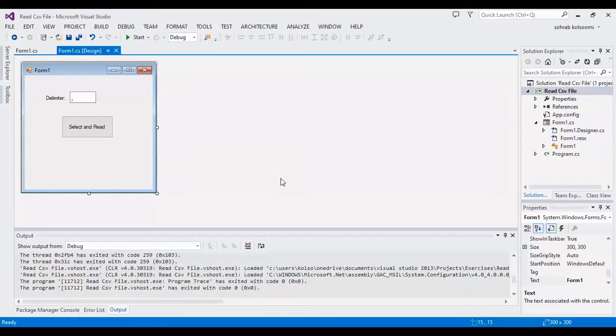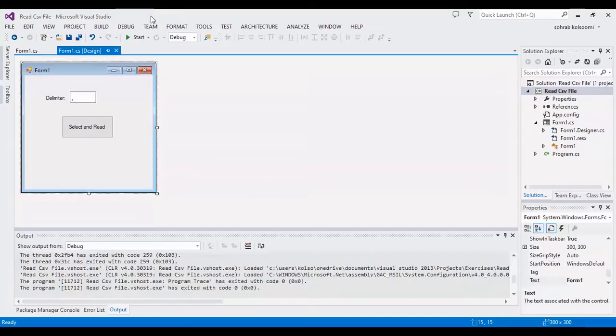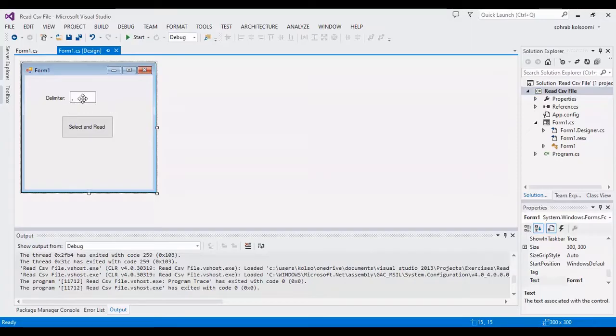I created a Visual Studio project with WinForm application and I have a form with a text box and a button.